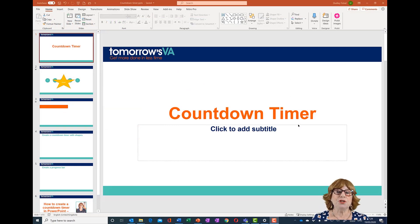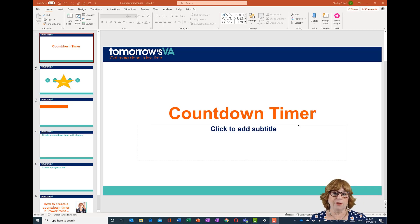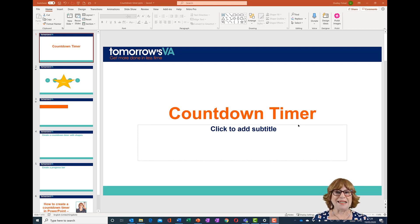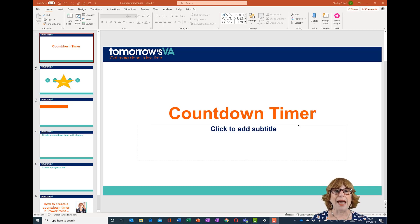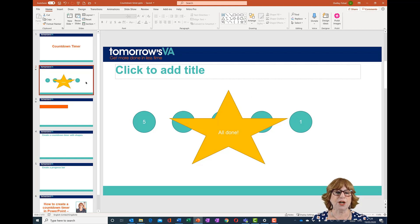A short tutorial on how to create a countdown timer in PowerPoint. This was a question asked in a community, and it's so cool I thought I'd record a short video showing you how to do it. Before I show you what's involved, let me show you the two types of countdown timer I'm going to demonstrate.